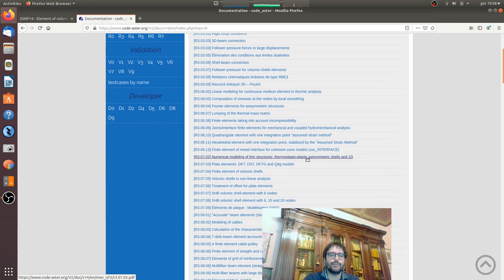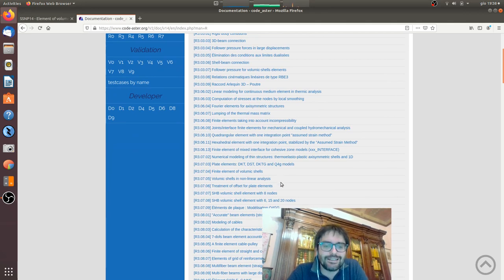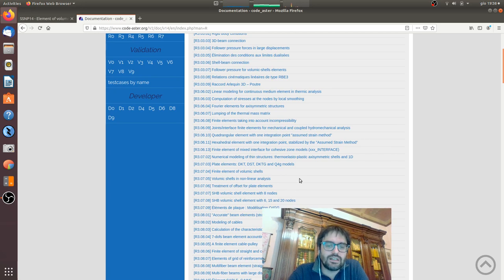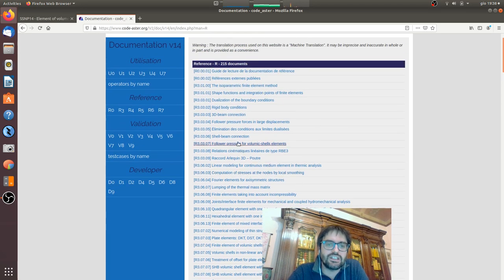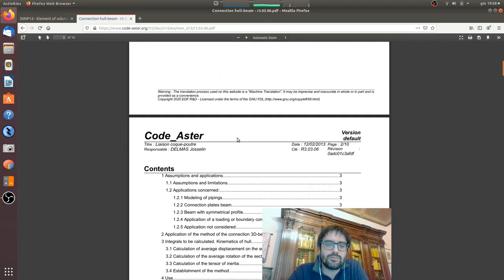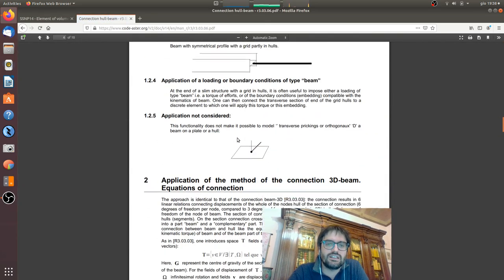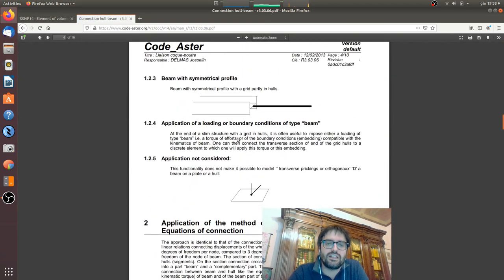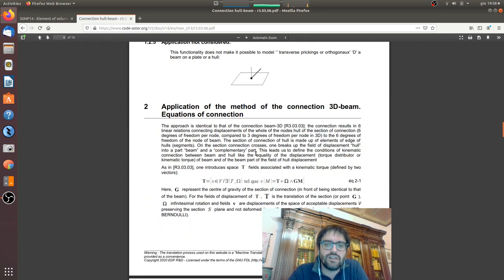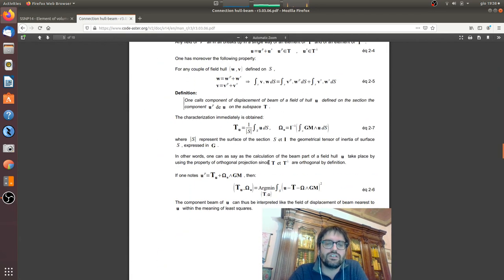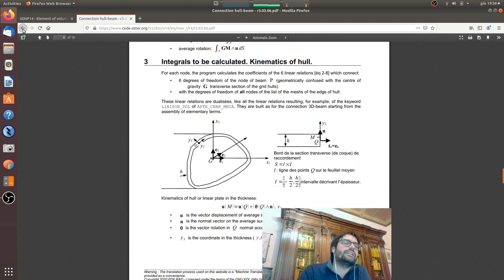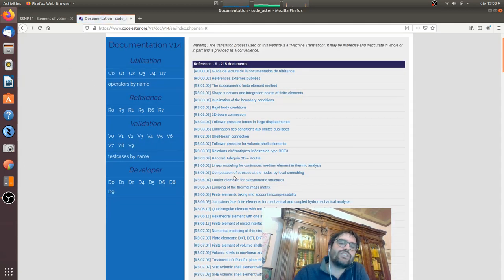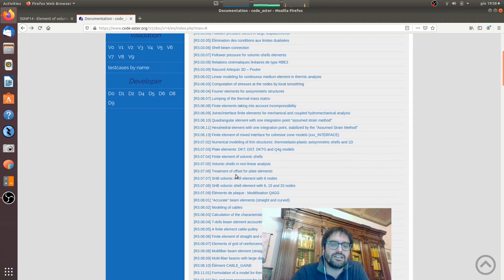And here there are all the formulation, the theory, everything that is behind what is calculated. For example, we can see shell-beam connection. There is everything: how this thing is calculated, the equation of the connection and so on. This is the theory and I have to say that for some parts the theory is something that is also, in my opinion, suggested to students because it's a very very high level.